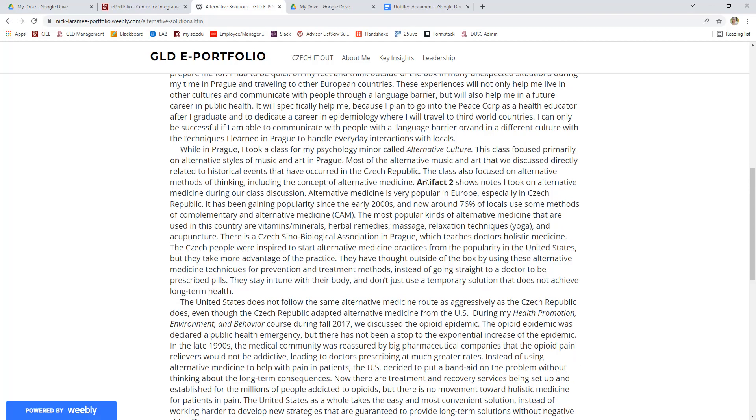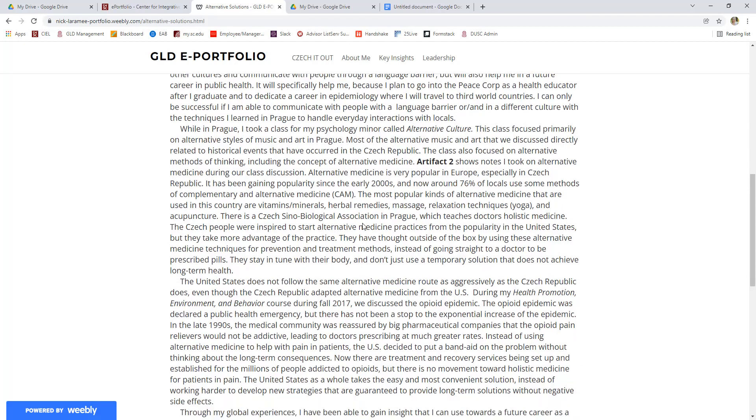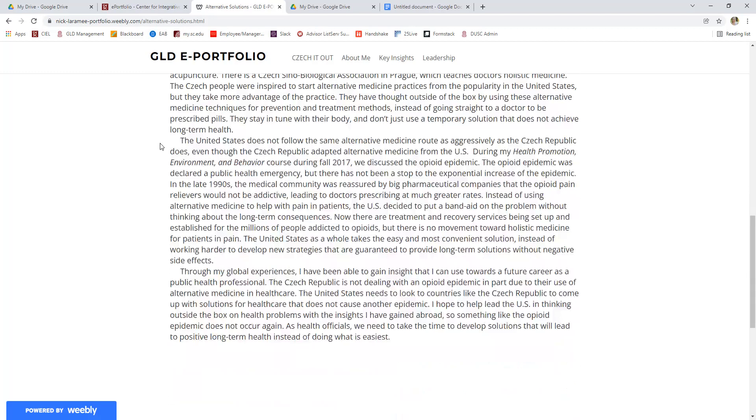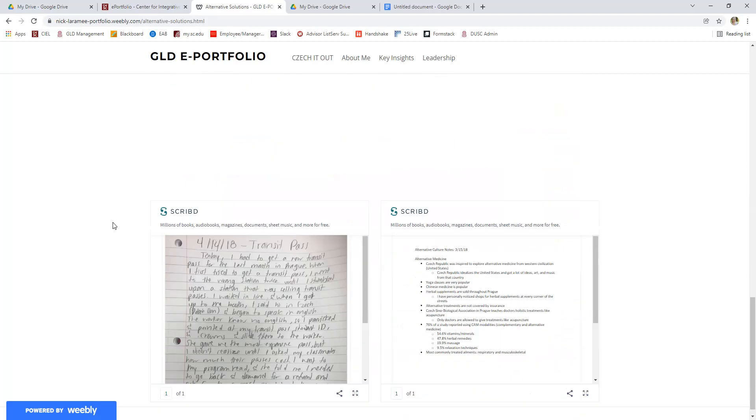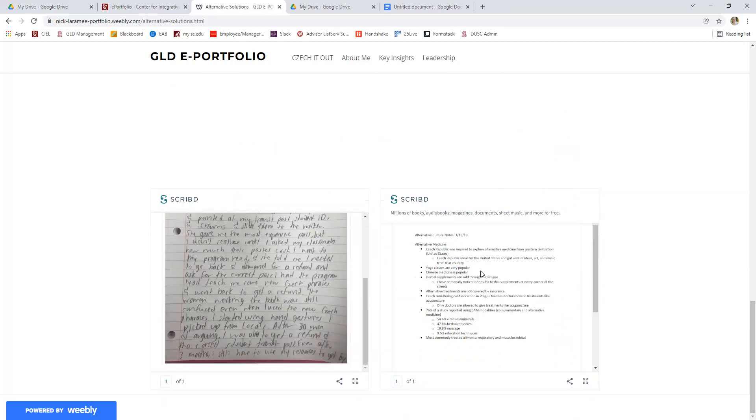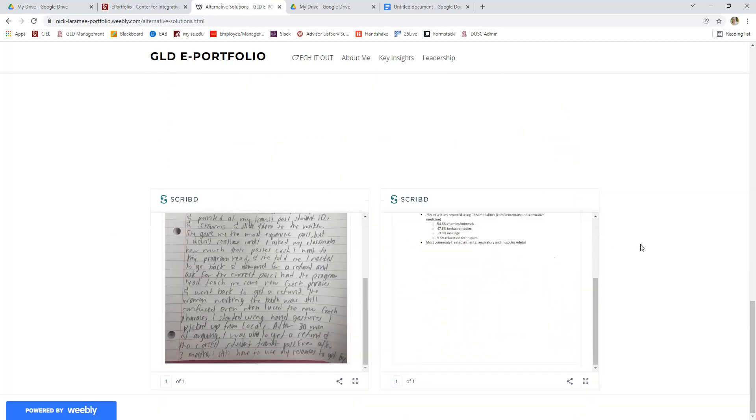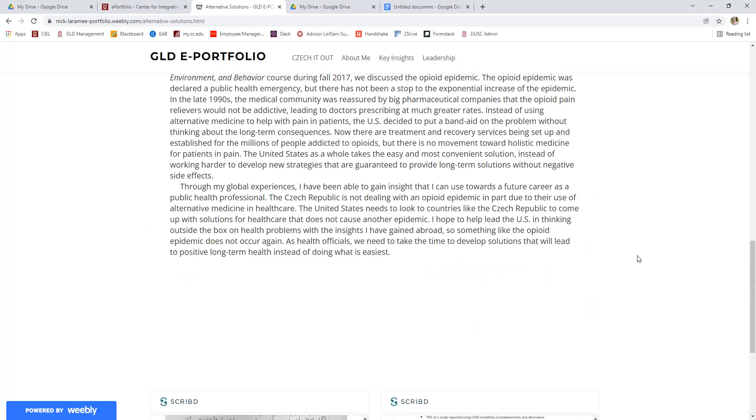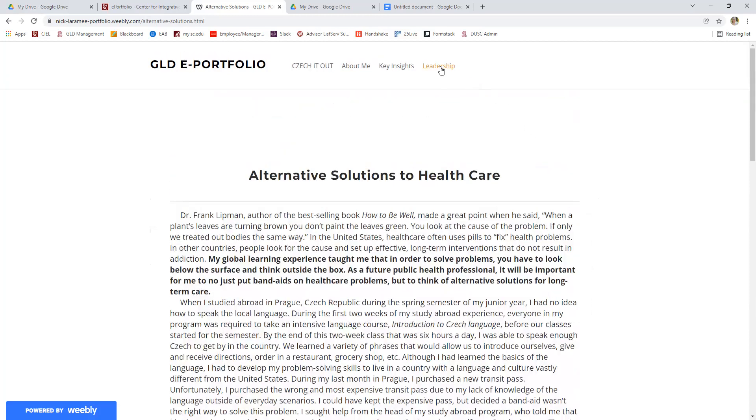And then at the end, again, you can see the lessons learned or the takeaways for that key insight, really the impact of what he learned through those experiences and how he saw those things come together to play out in his life and his future. And then the artifacts at the bottom. So that's what a key insight is all about.